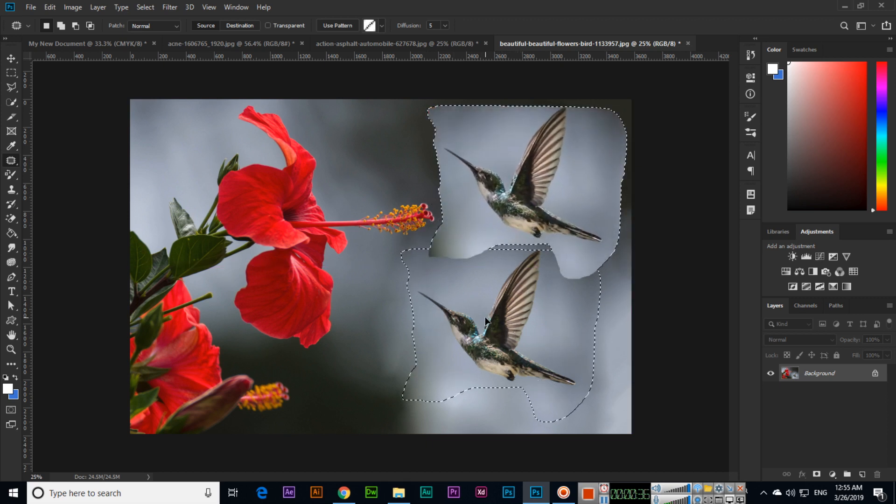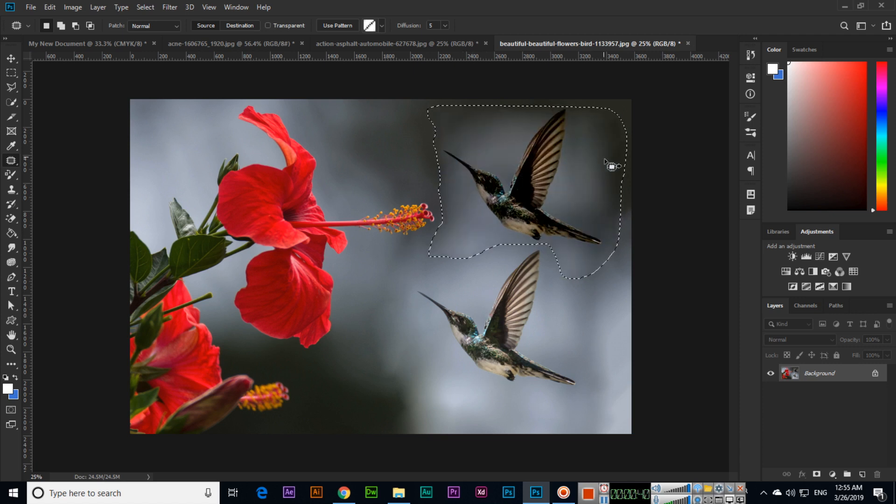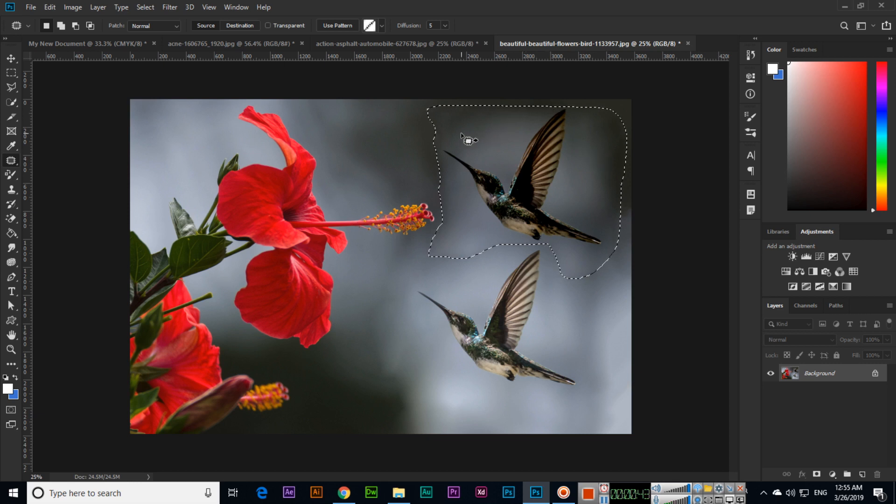And you can see when I release my mouse, it will merge with this background, the current background which we have here. So this is a very professional and good tool if you want to make duplicates of objects.